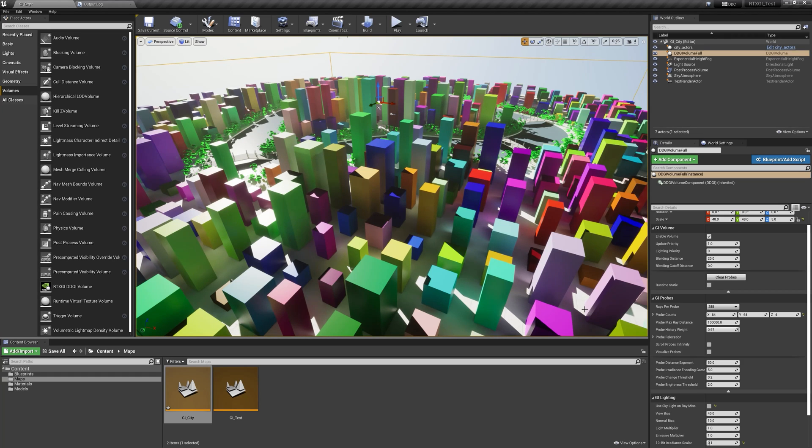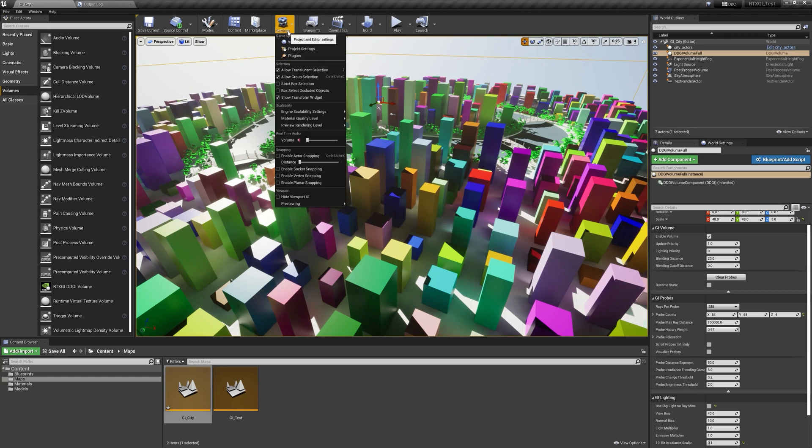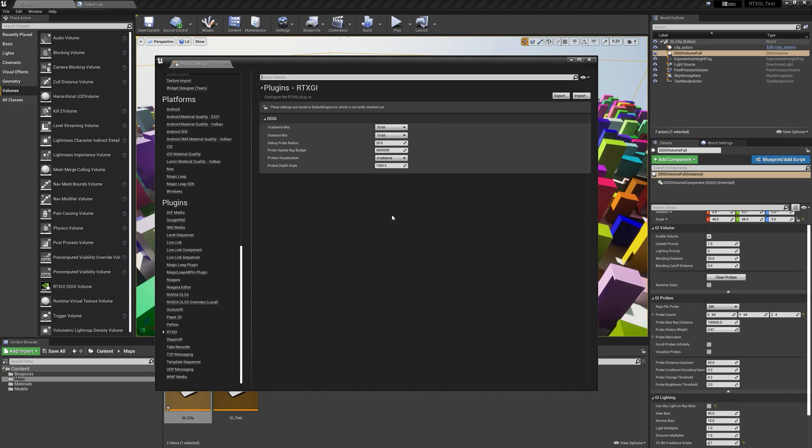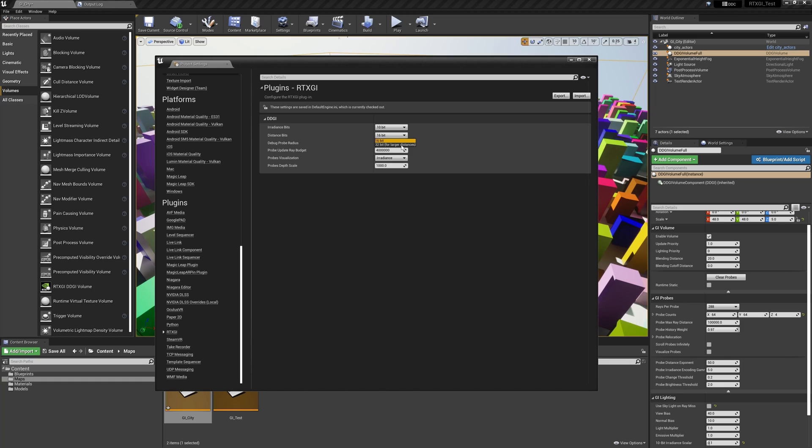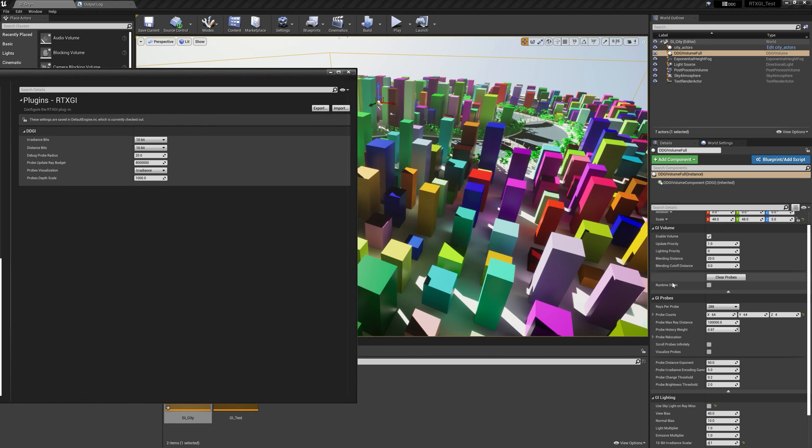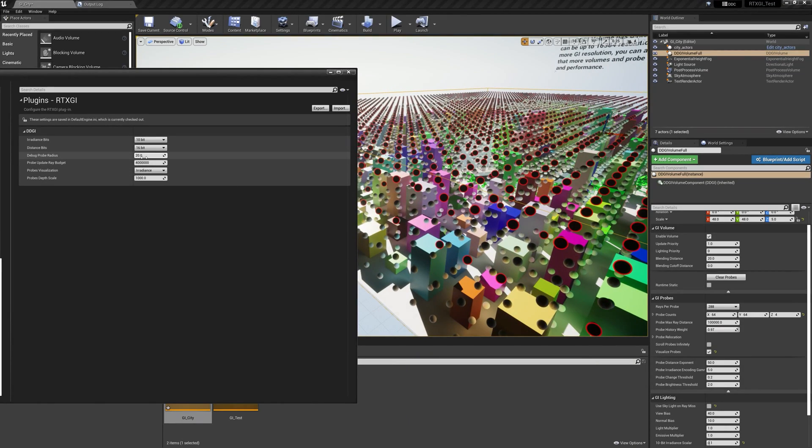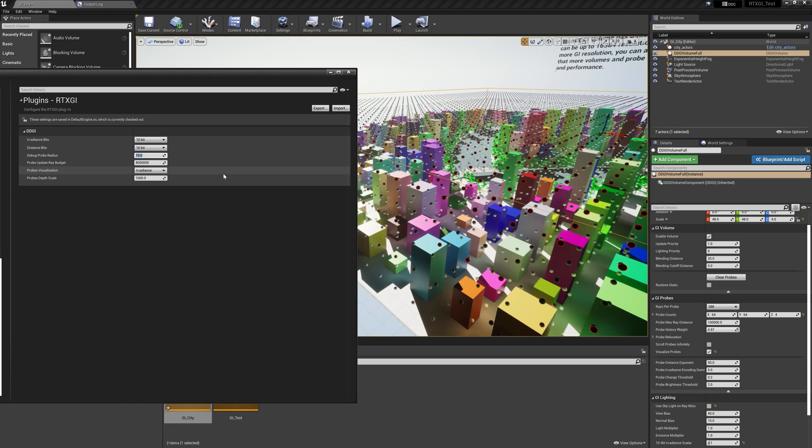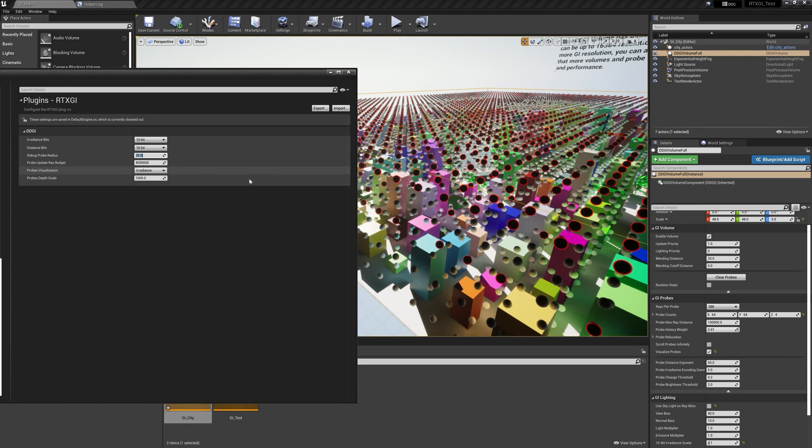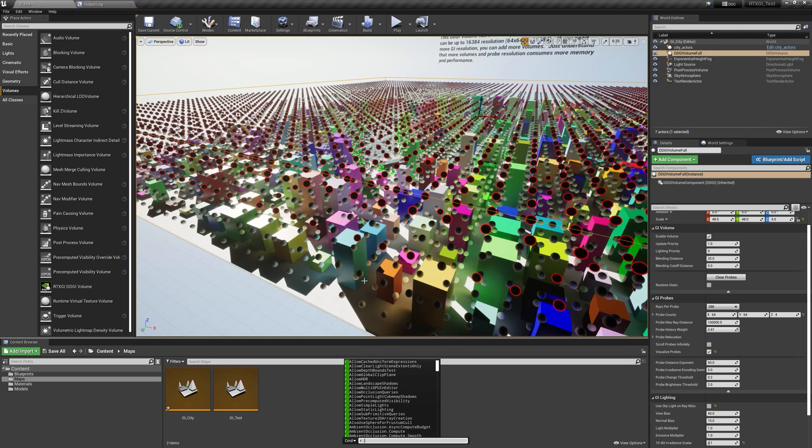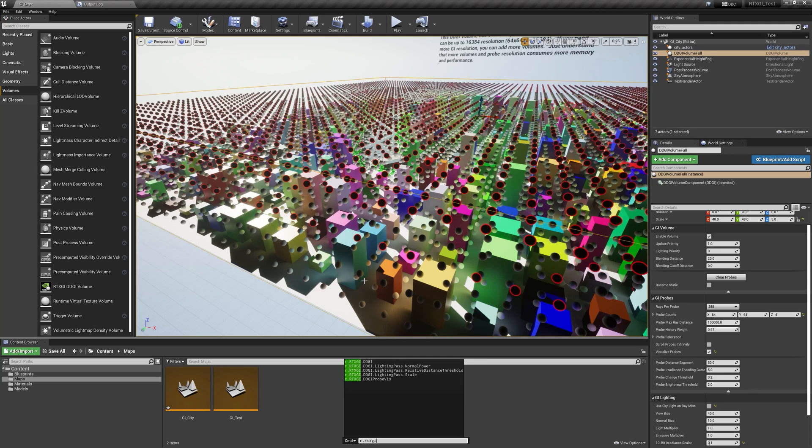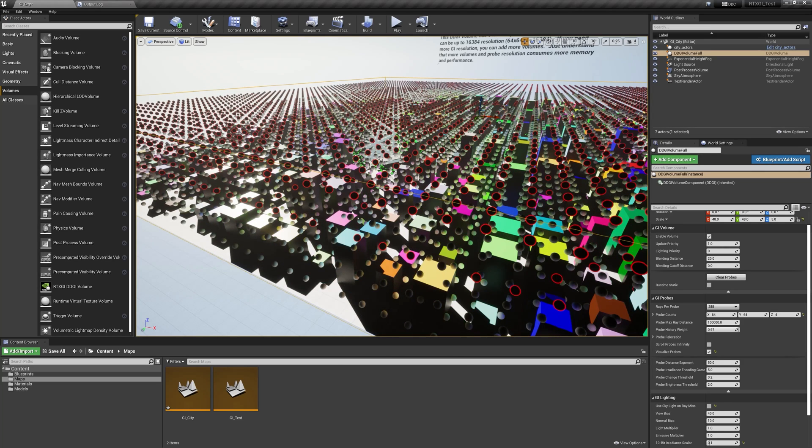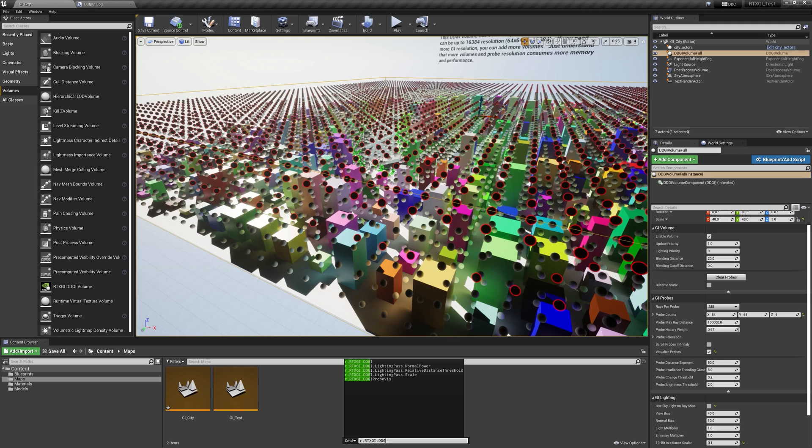What else is there? If we go back to the project settings and we look at RTXGI under plugins, there's this value for distance bits. This just determines if you've got a really large scene, you might need a 32 bit encoding for distant probes and volumes to make sure that they're being set in the scene correctly. You have a debug probe radius value which we can look at as we visualize our probes. Maybe I want these probes to be half their size. Maybe I want them to be bigger. You can set them to the value you want. Your RTXGI commands are all under r.rtxgi ddgi. And you'll see that this one here, this top one just enables it or disables it, right? That's another way to do that. And the other useful one to know is the lighting pass scale.